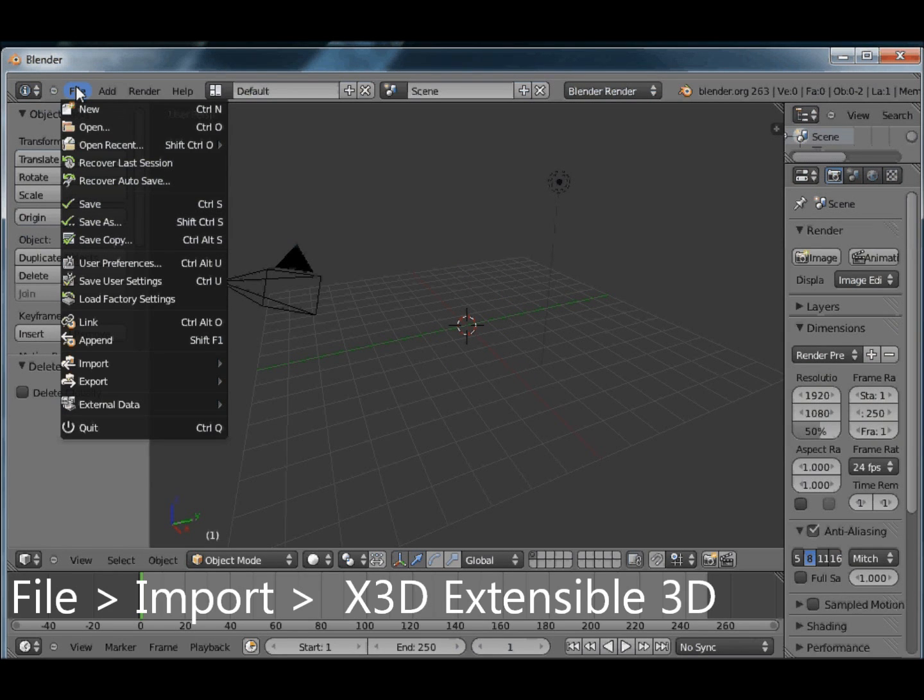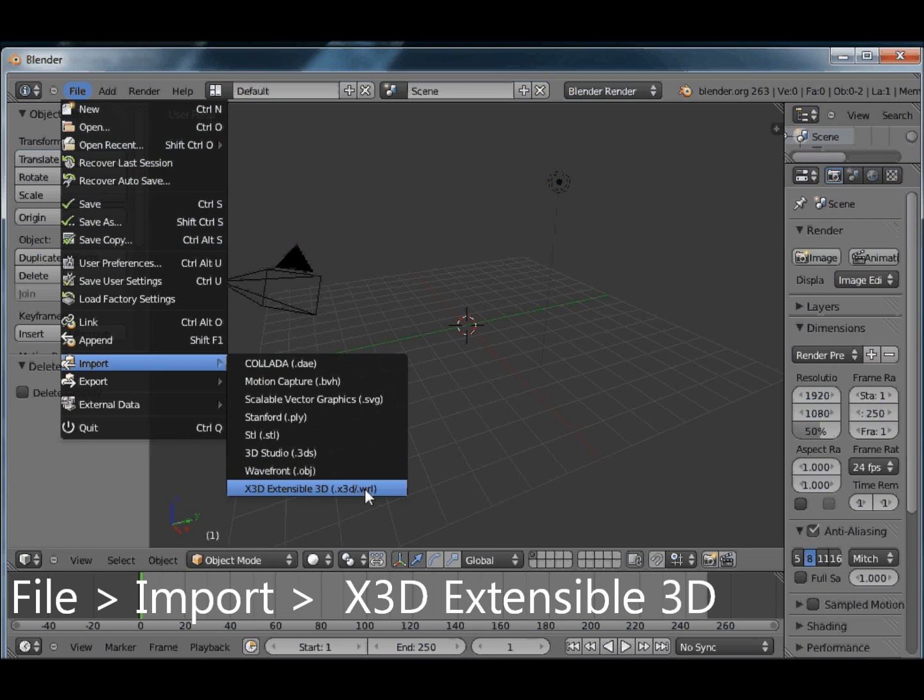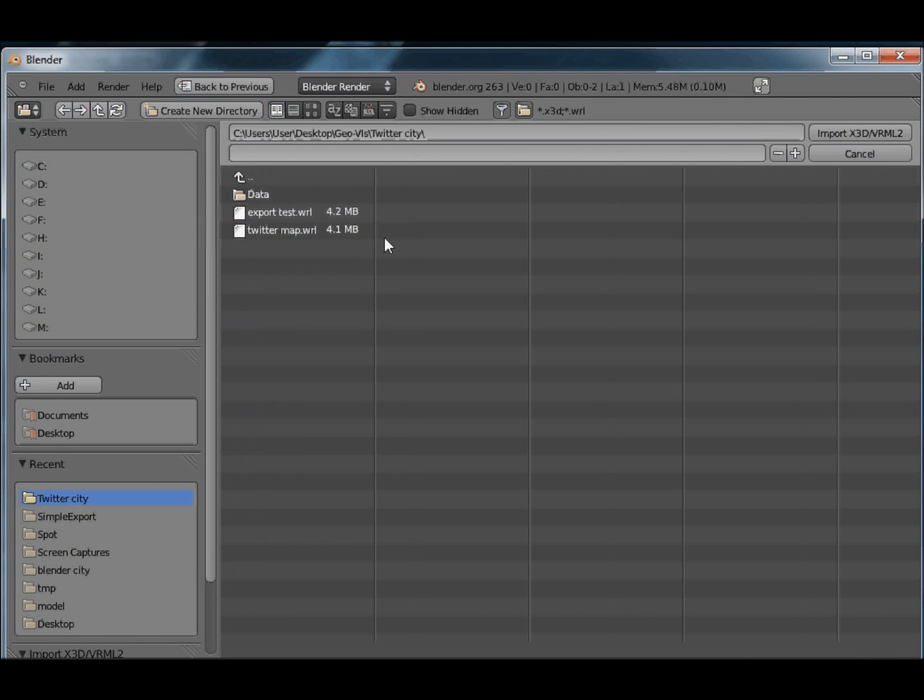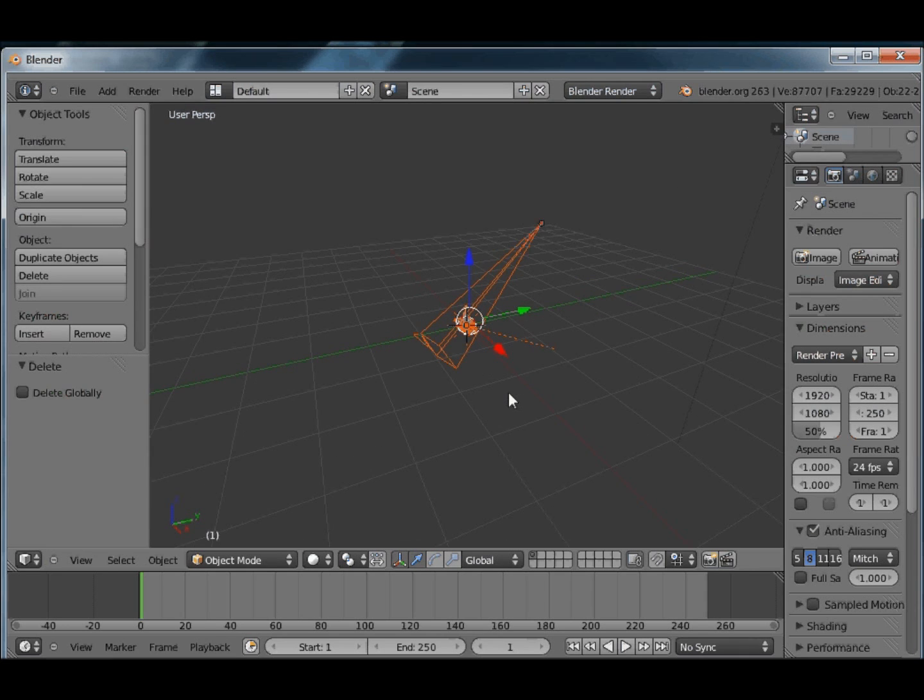We'll go to File, Import, at the bottom we've got the VRML file, it's created immediately as the scale is really quite small.